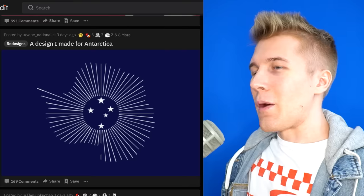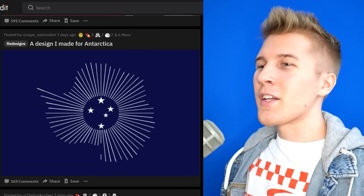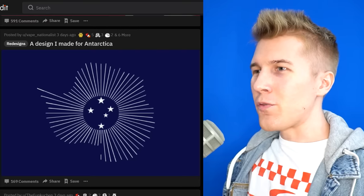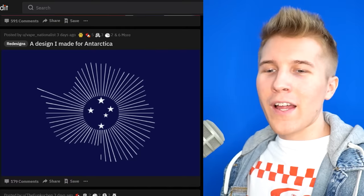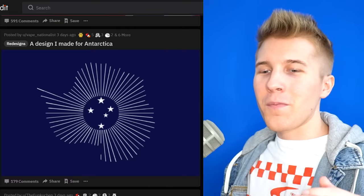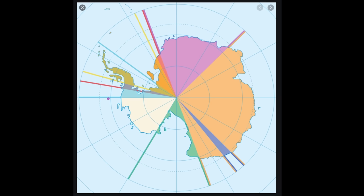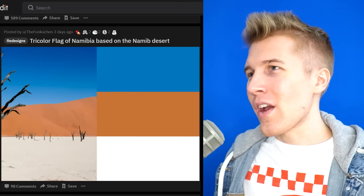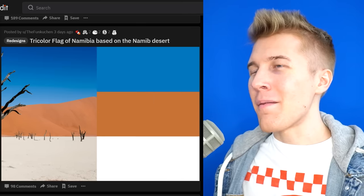Wide stars. Now we've seen a lot of designs for Antarctica. This one's pretty nice, although I wish it was more than like 240p quality. Look at these blurry stars. It'd be cool to have a flag for Antarctica that shows like how many countries have pieces of land in Antarctica.